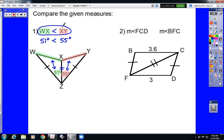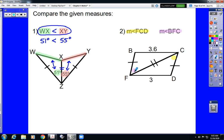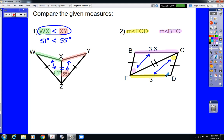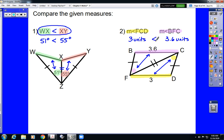In this next problem, they're asking it in the opposite direction. The measure of angle FCD — going F, C, D — is compared to angle BFC. We have the relationship between those angles and their opposite sides. The 3.6 units is the length of the side opposite angle BFC, and the 3 units is the length of the side opposite angle FCD. Since 3 is less than 3.6, the measure of angle FCD is less than the measure of angle BFC.